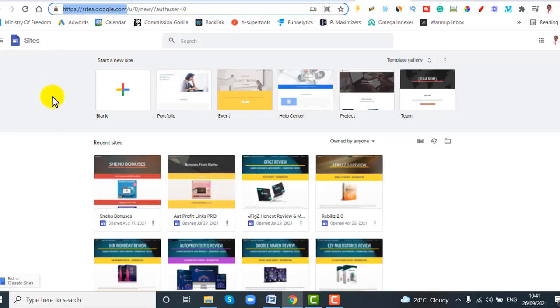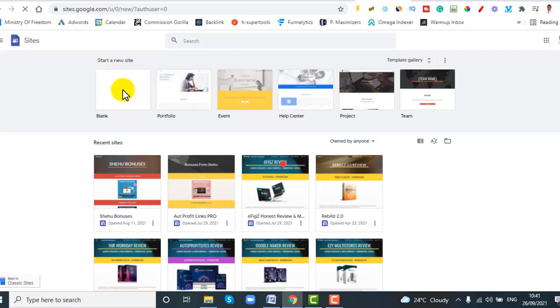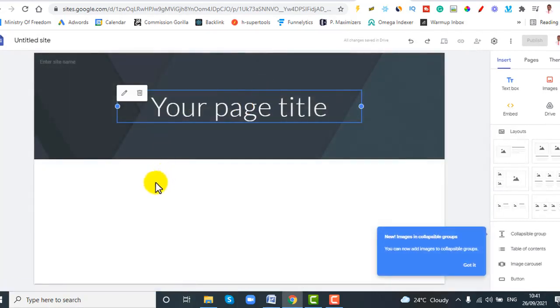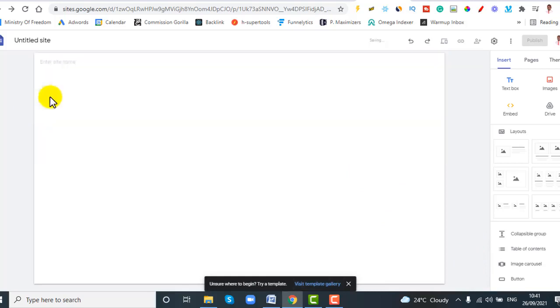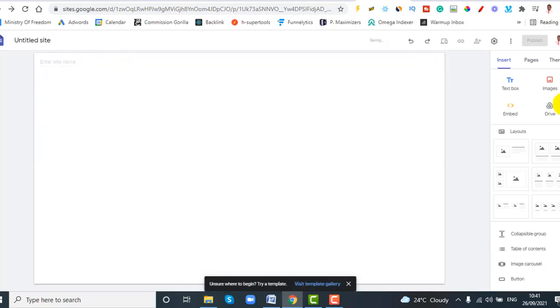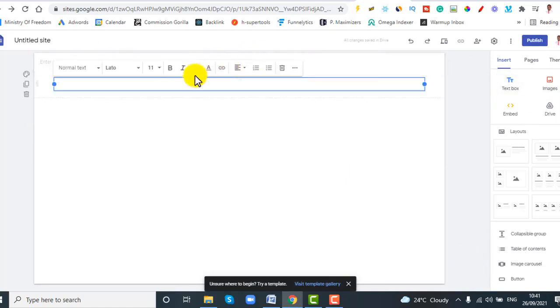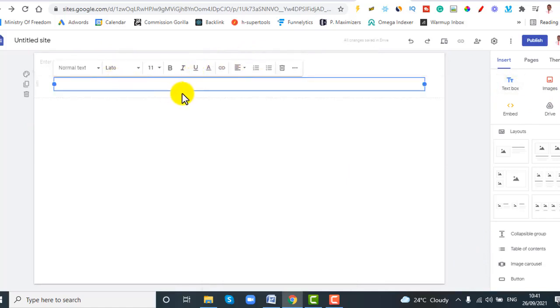As long as you have a Google email account you can access it. Click to start a new site — once you click on it, that's where we start creating our CPA marketing landing page. We don't want to distract viewers, so delete the default header.